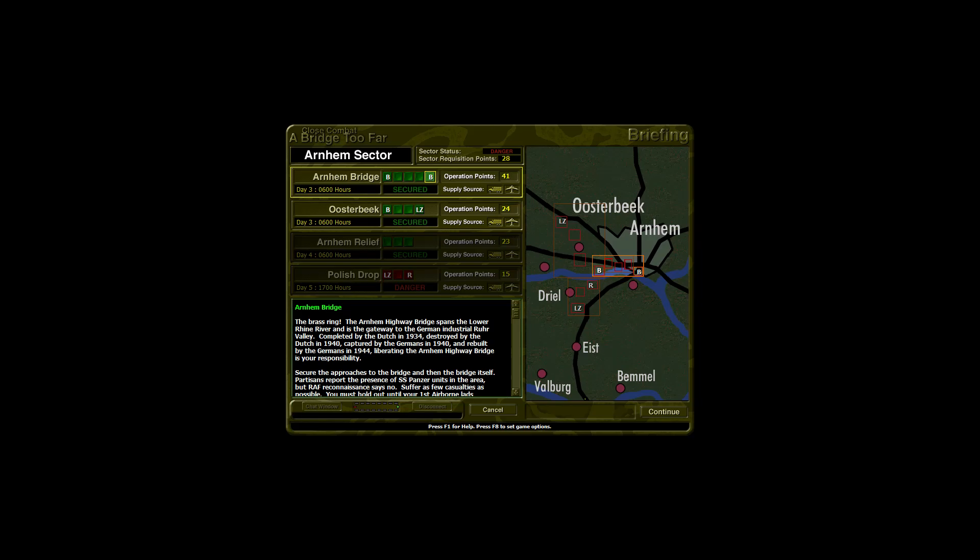Arnhem Bridge, the Brass Ring. The Arnhem Highway Bridge spans the lower Rhine River and is the gateway to the German industrial Ruhr Valley. Completed by the Dutch in 1934, destroyed by the Dutch in 1940, captured by the Germans in 1940 and rebuilt by the Germans in 1944, liberating the Arnhem Highway Bridge is your responsibility. Secure the approaches to the bridge, and then the bridge itself.